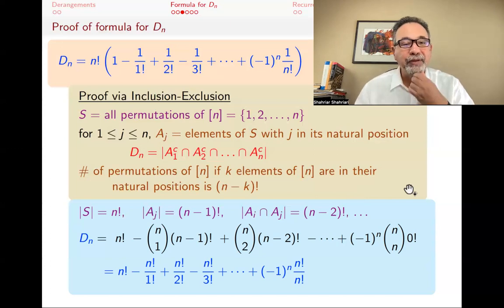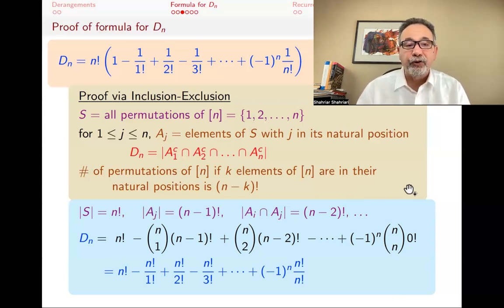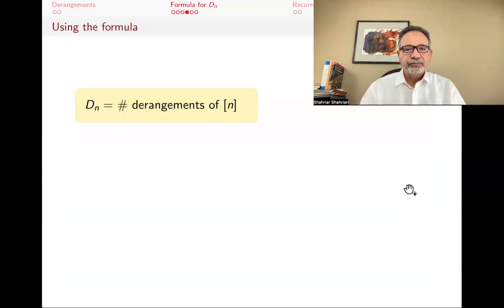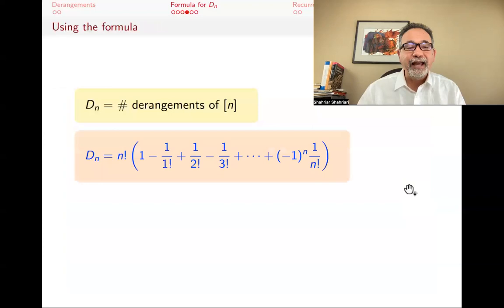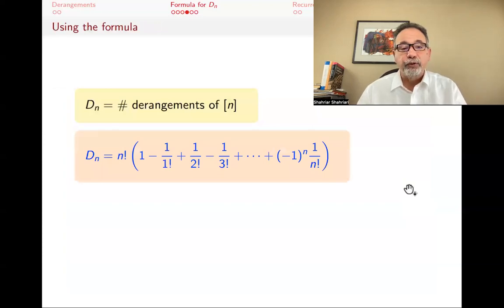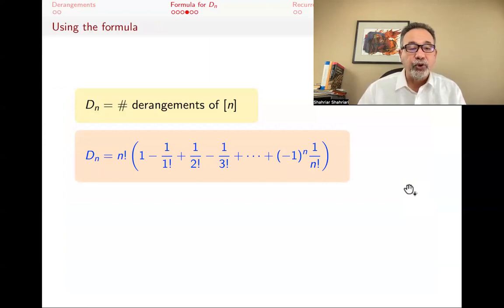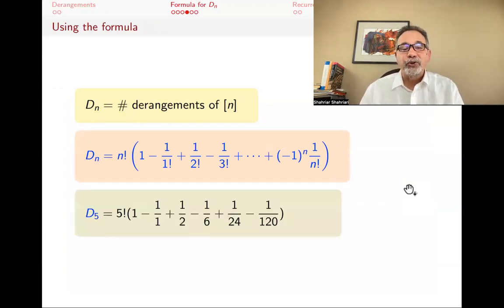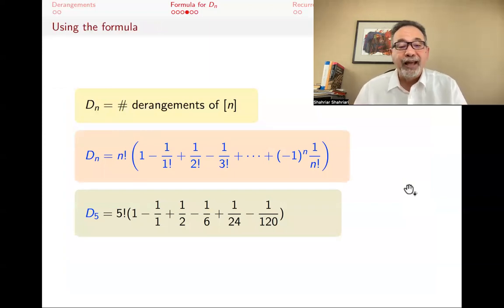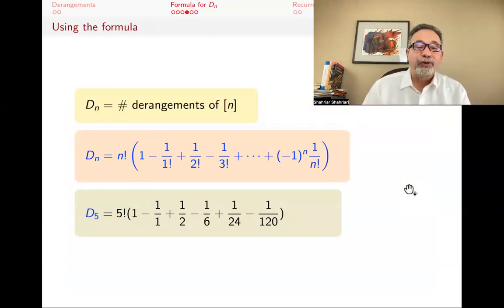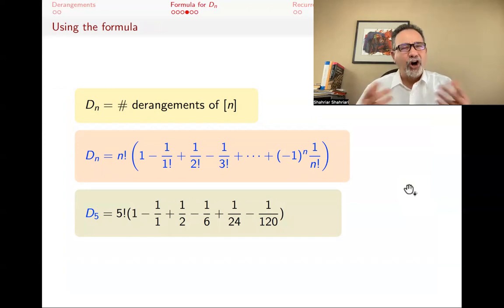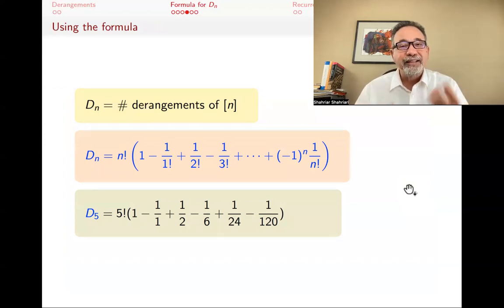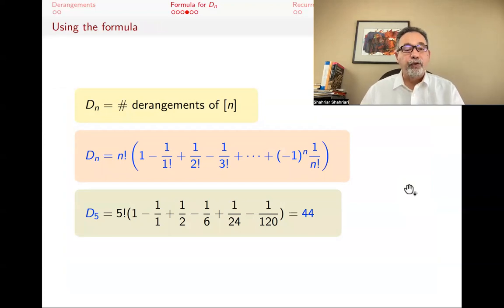We haven't answered the hat check problem yet, but we have now found a formula for D_N. Let's think about this formula. D_N is the number of derangements of bracket N, and we just found it equals N! times this alternating sum. For example, D_5 is 5! times (1 minus 1 plus 1/2 minus 1/6 plus 1/24 minus 1/120). It's odd that this thing ends up telling us the number of derangements, but it does — and it's 44.